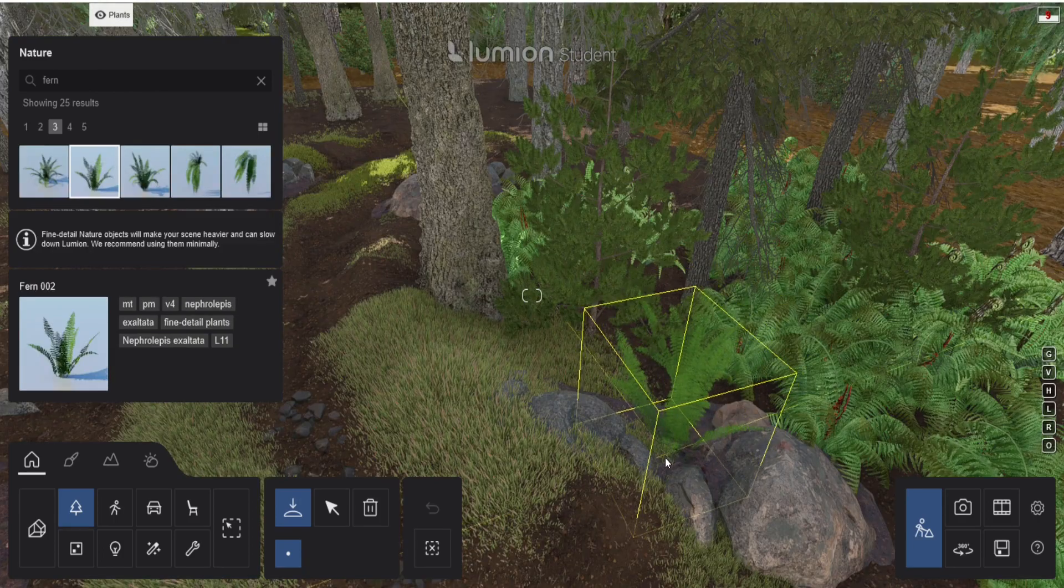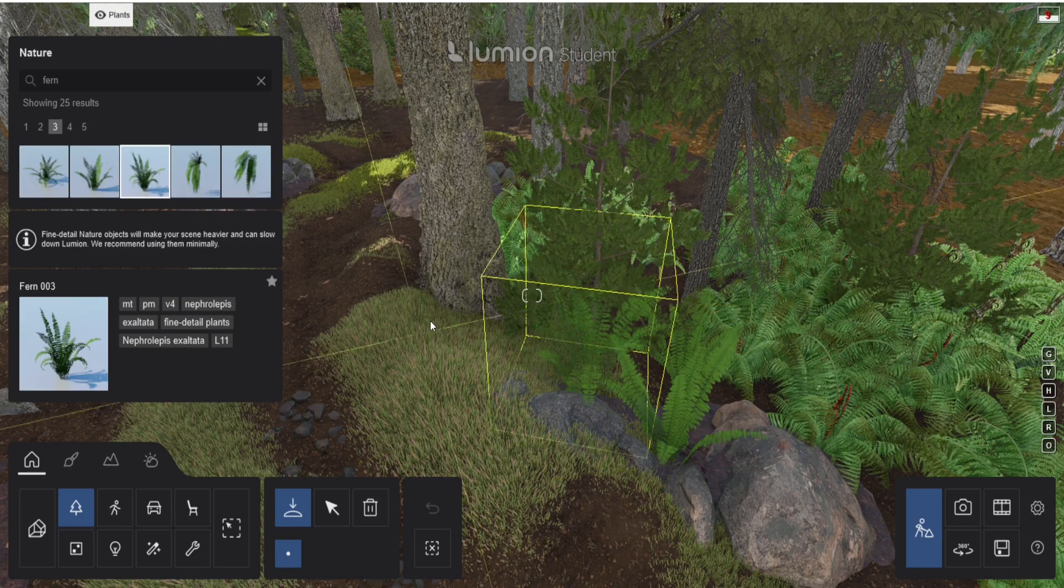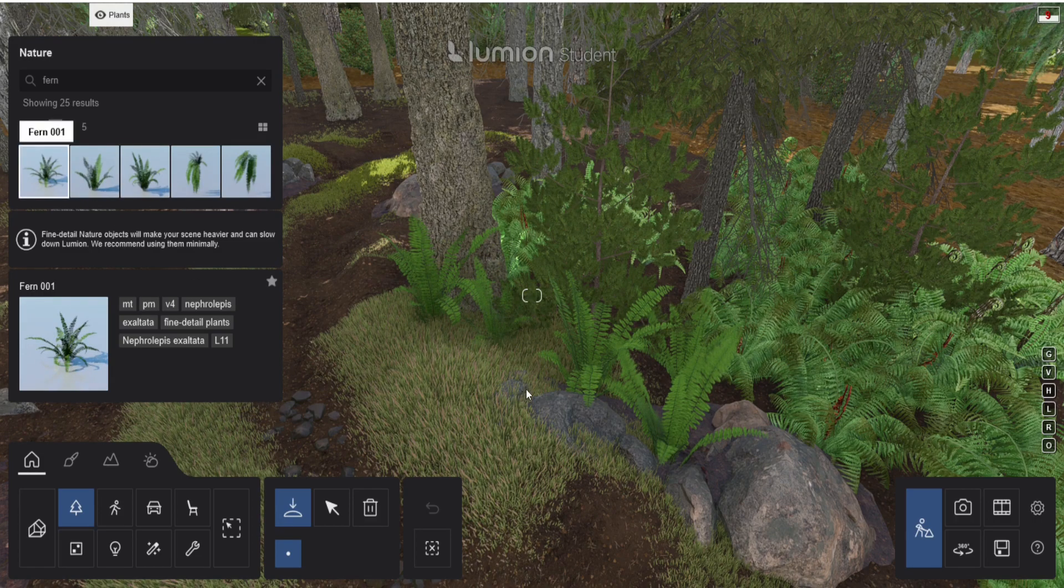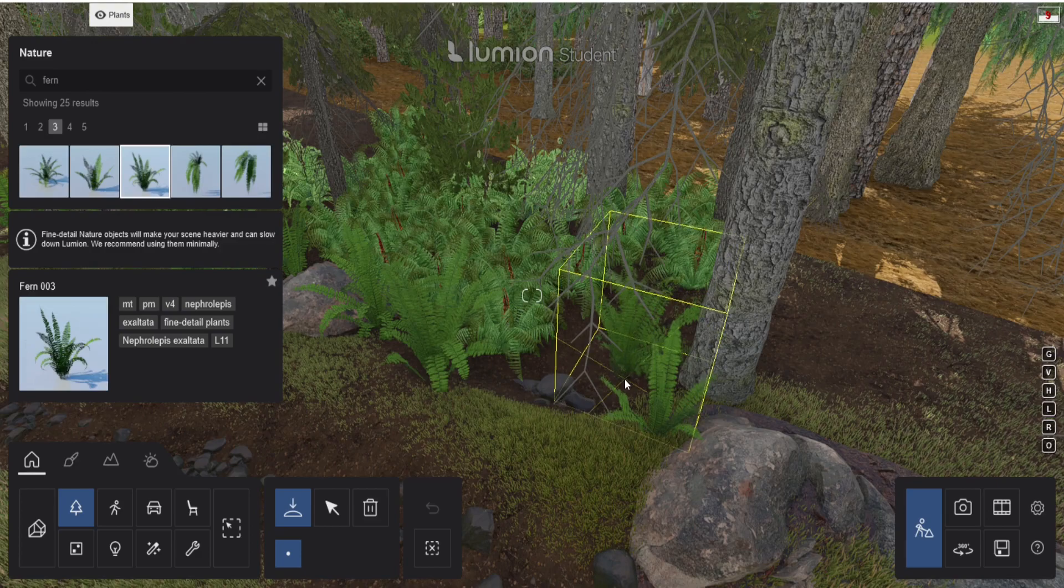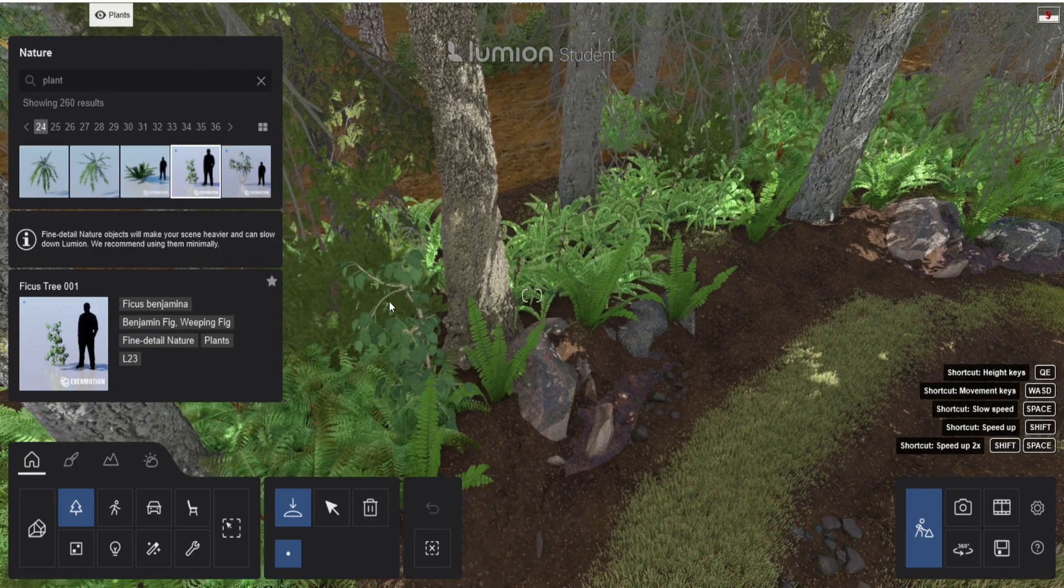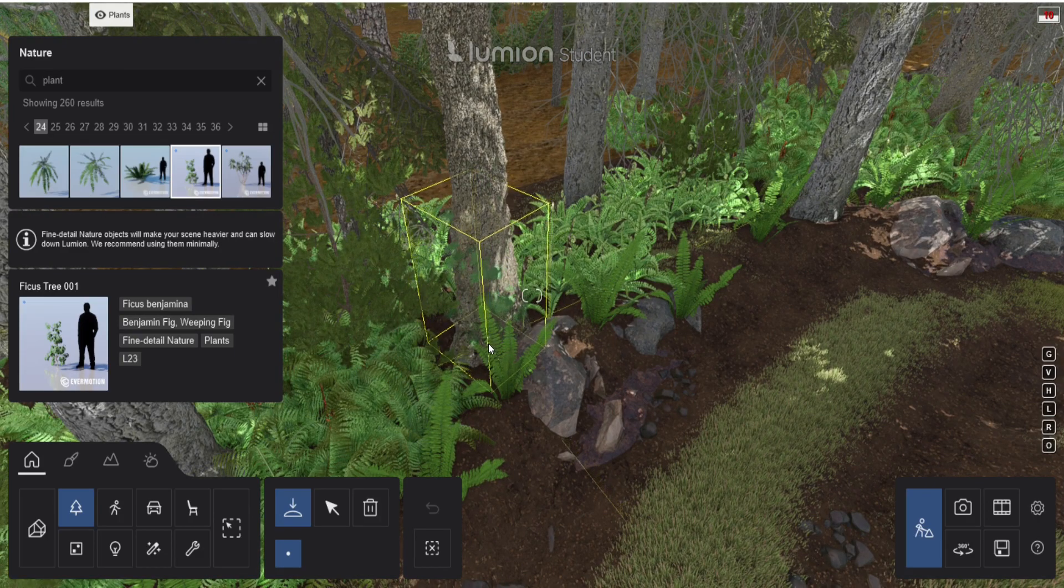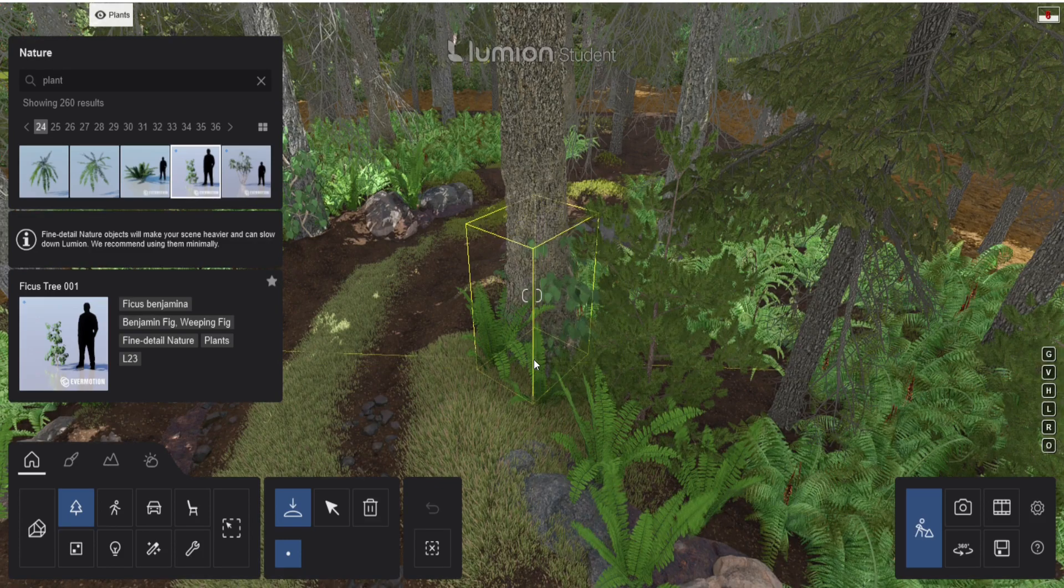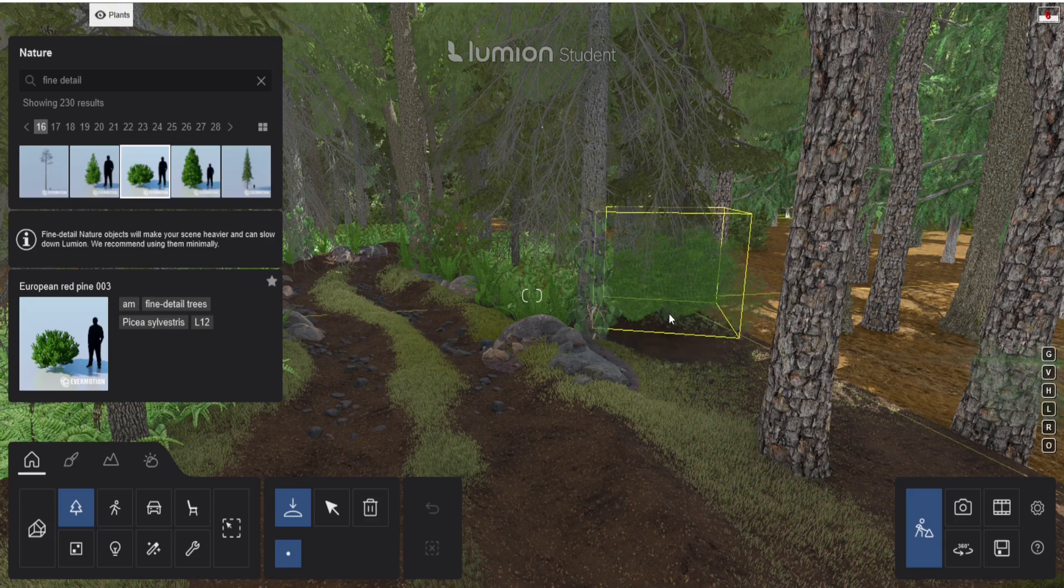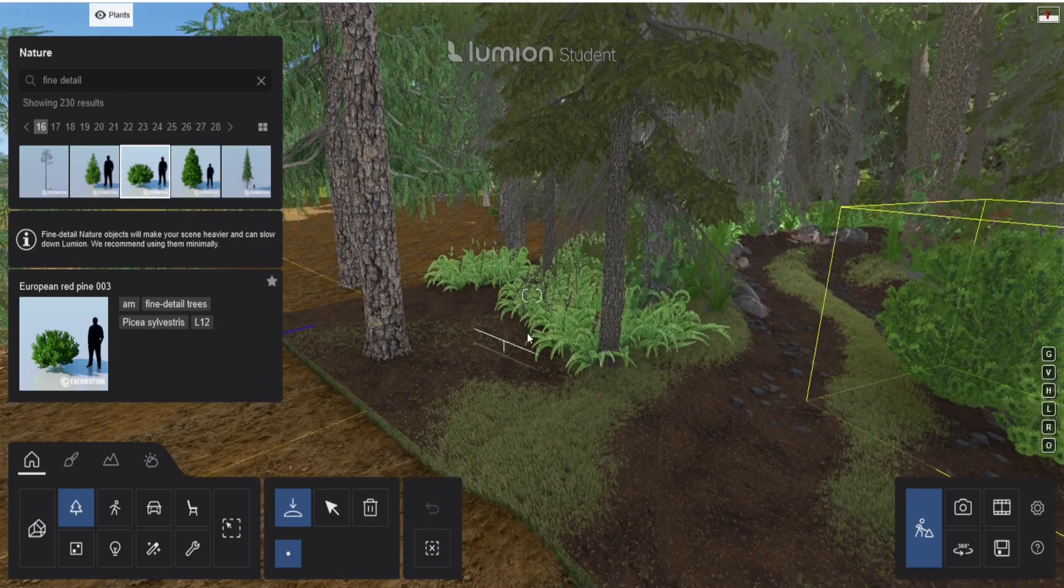And then closer to the path I added some fine detail ferns separately. So those will be closest to the camera and have a little bit more realism. And I also did this on the other side of the path. I also added these fixer's tree ones. These are like those small trees that I added inside the other trees so it looks like there is ivy climbing up top of those trees. And I also added those bushes on the side to fill up the gaps.